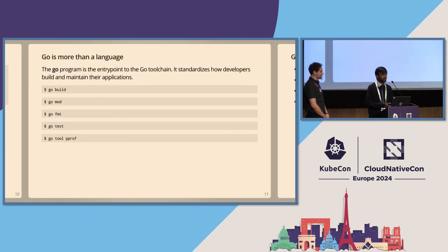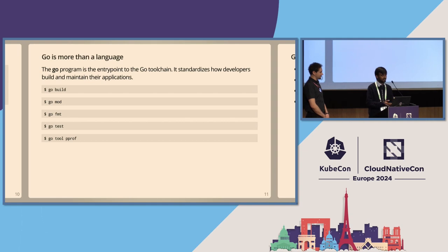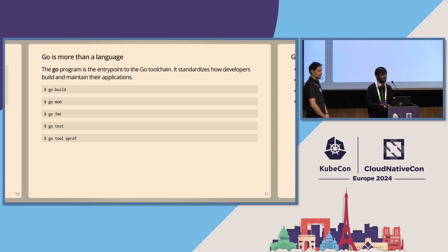The Go program is an entry point of the Go toolchain. The Go toolchain standardizes how developers maintain and build their applications. I've listed a few commands I use in day-to-day work with Go. It provides a lot of standard tooling for building, managing dependencies, testing, and formatting code, but also more advanced stuff like CPU profiling and memory profiling — so you can profile your program and optimize as much as you can.